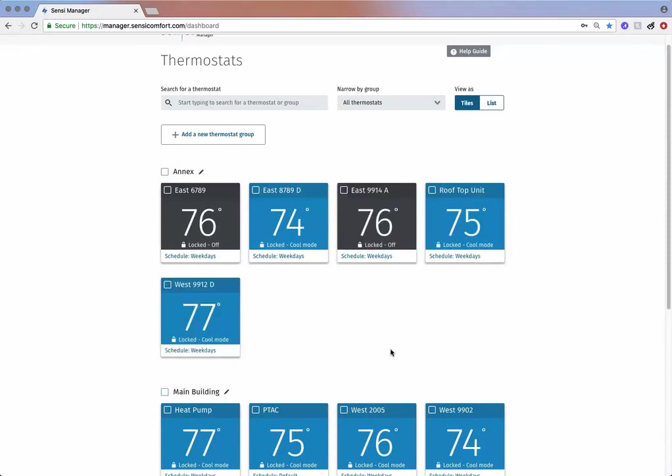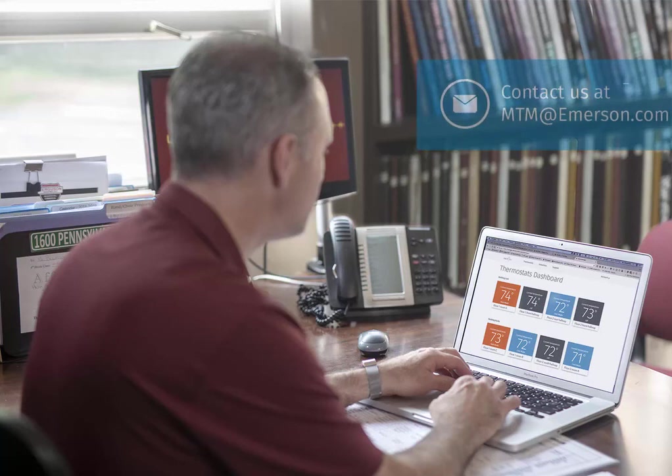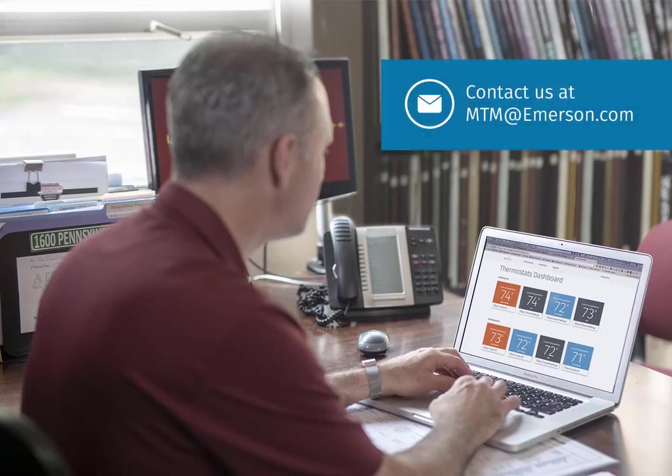This completes our introductory tutorial. For more in-depth instructions or questions, please contact us at mtm at emerson.com.